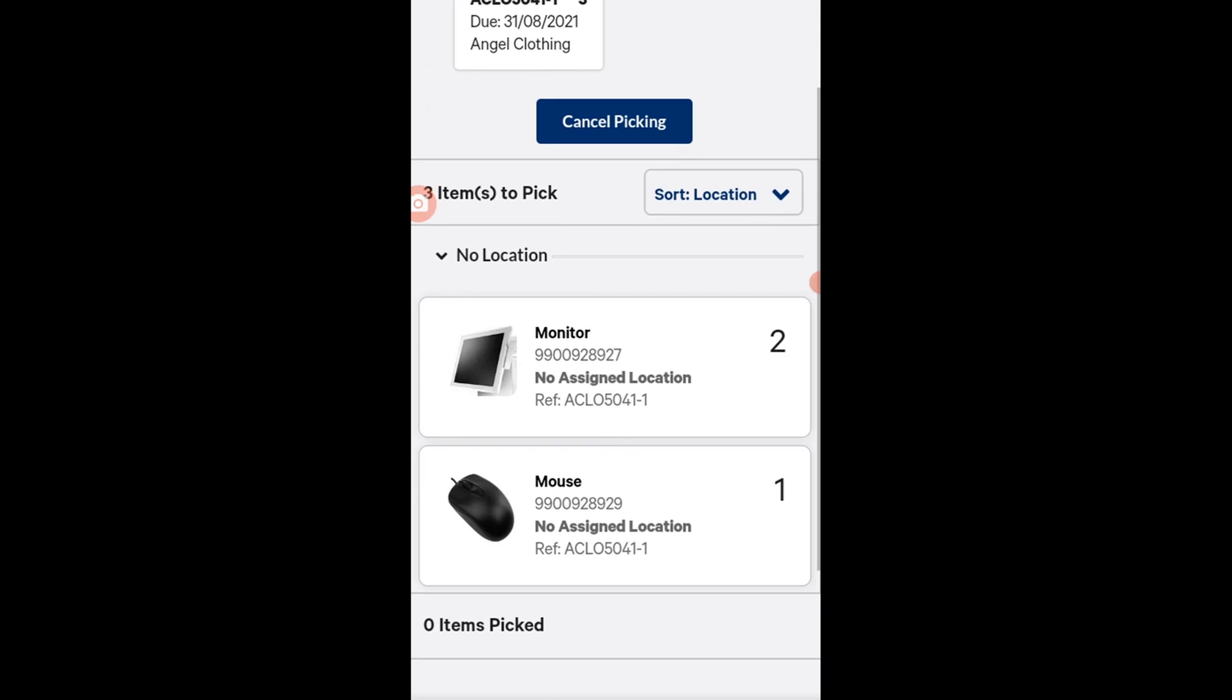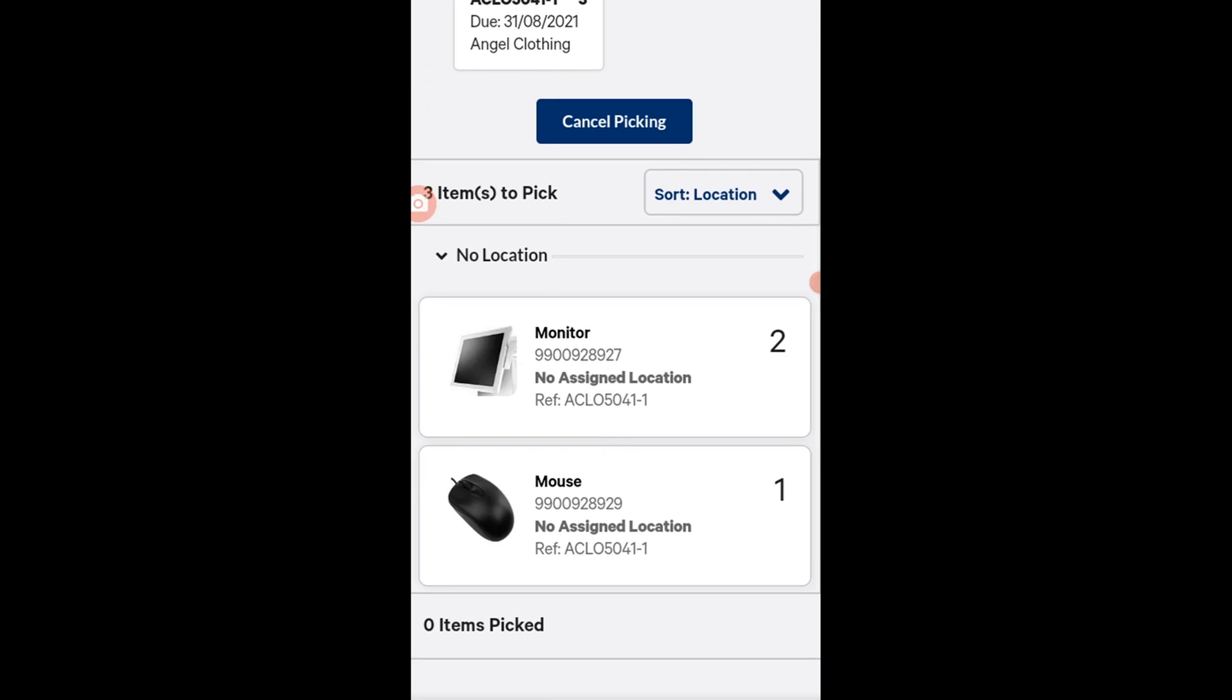To pick, you don't have to press on any particular part of the screen, you can just go ahead and scan the barcodes on the packages. With this order, scan two monitors, then scan one mouse.